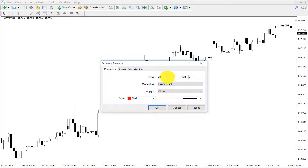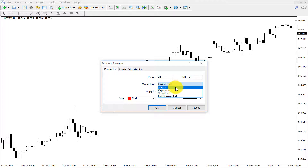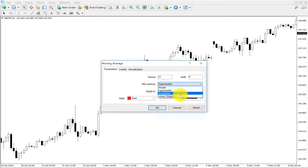Some traders say 10 period moving average, some people say 20 period moving average, some say 8 period moving average, and some also prefer 200 moving average, 100 moving average, or 50 moving average. There is no limitation, there are no boundaries — you can set any period moving average.